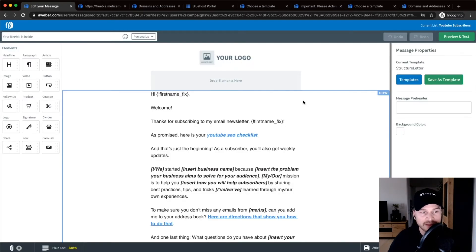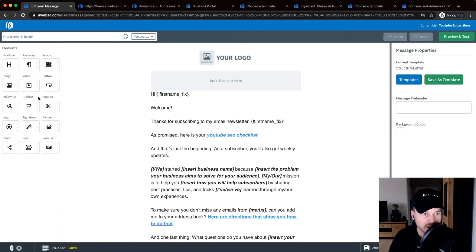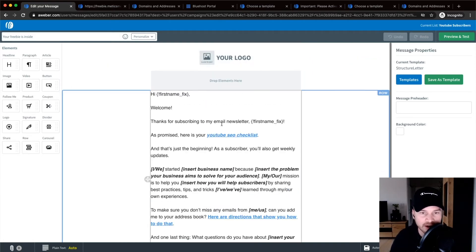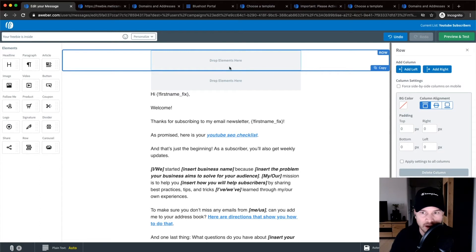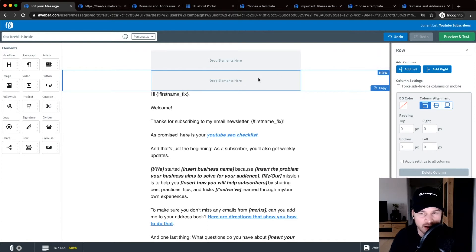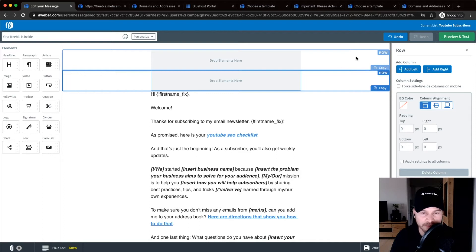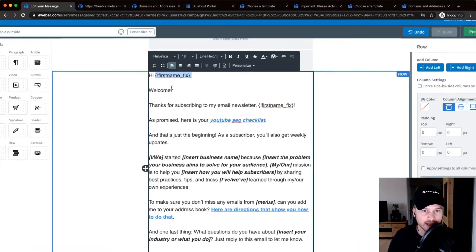Clicking the email title takes us into the email editor. Just like the landing page, we can drag in different elements from the left side — images, signatures, logos — but I'll keep it simple and just adjust what's already here. I actually want to make it look like a genuine text email, so I'll delete the logo block. Don't worry — those empty drop-element boxes on top won't be visible in the final email.